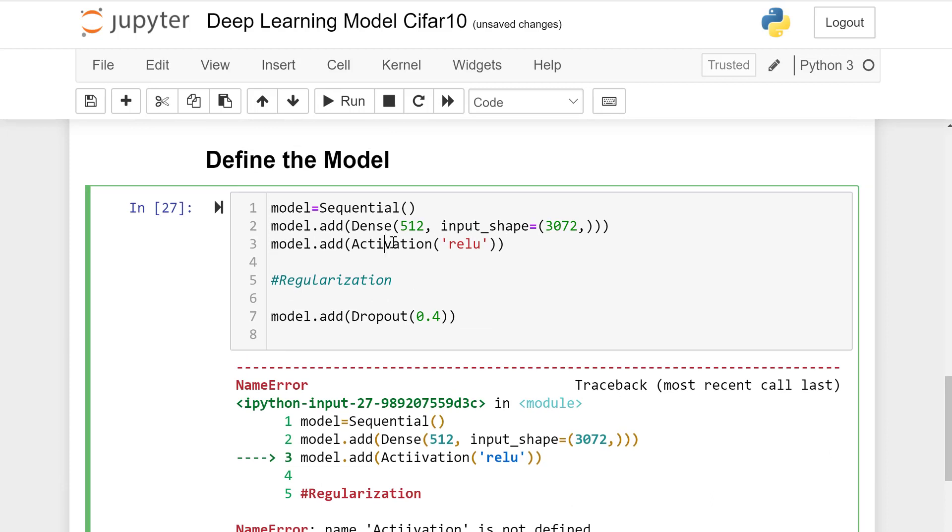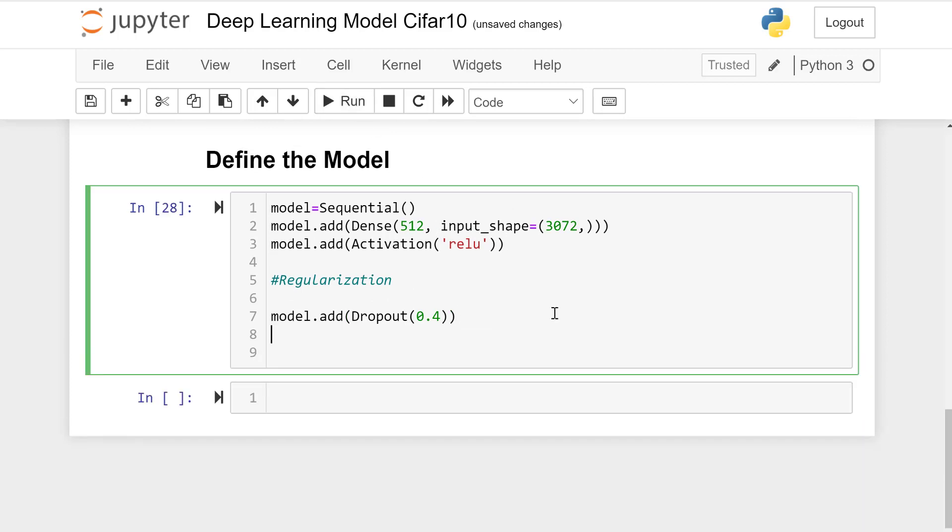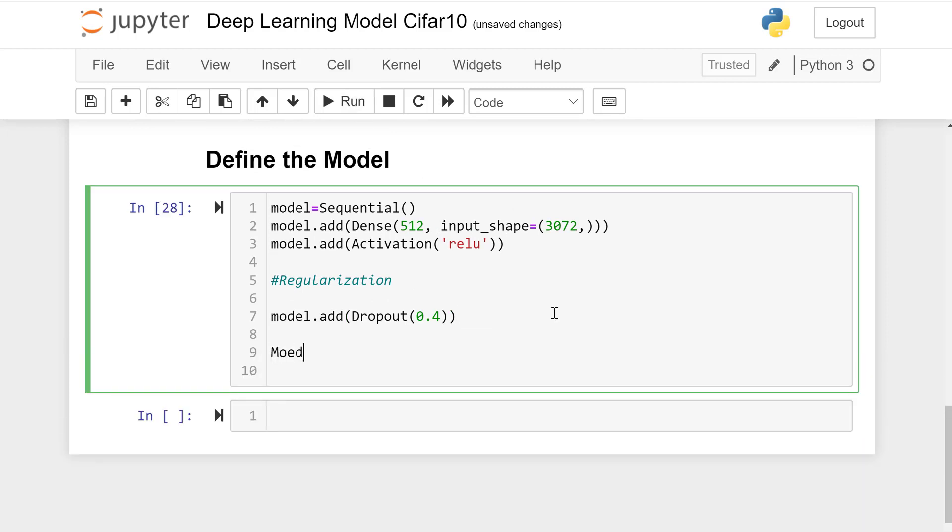60 percent would be retained correspondingly. Model.add Dense layer.